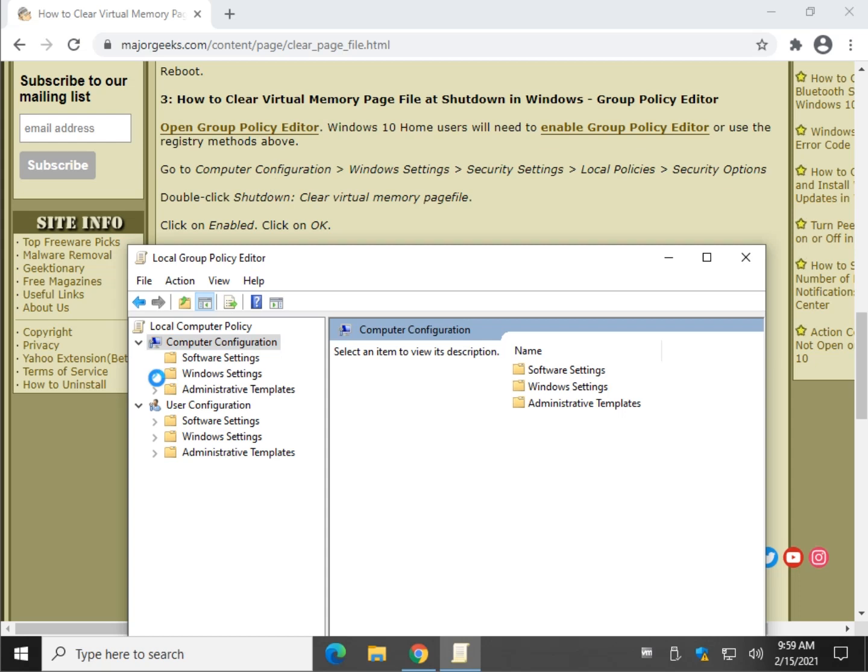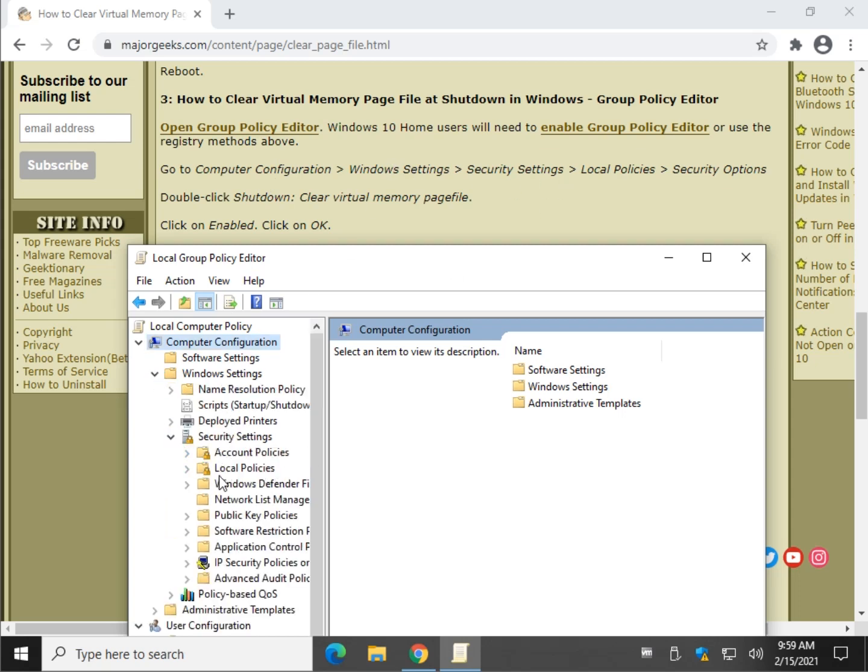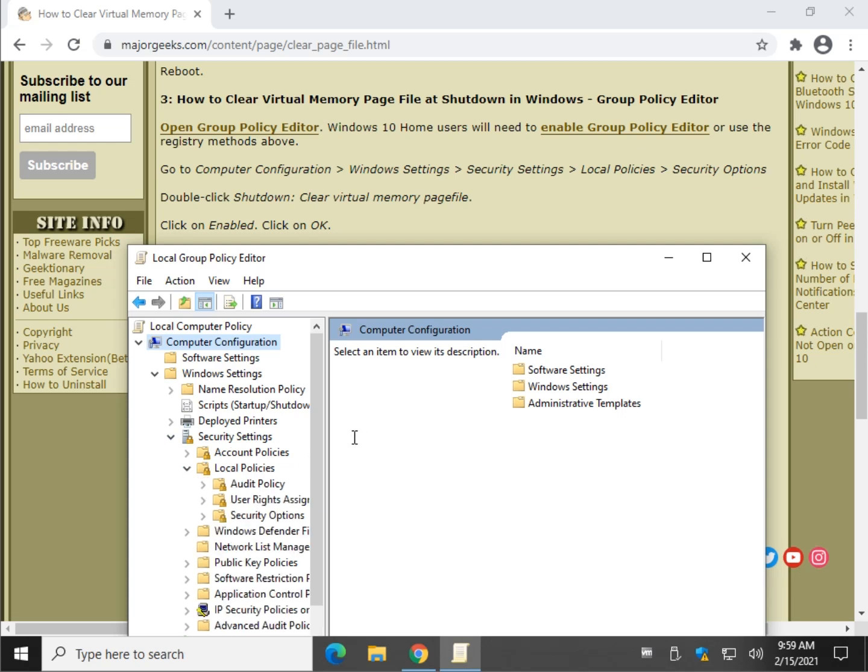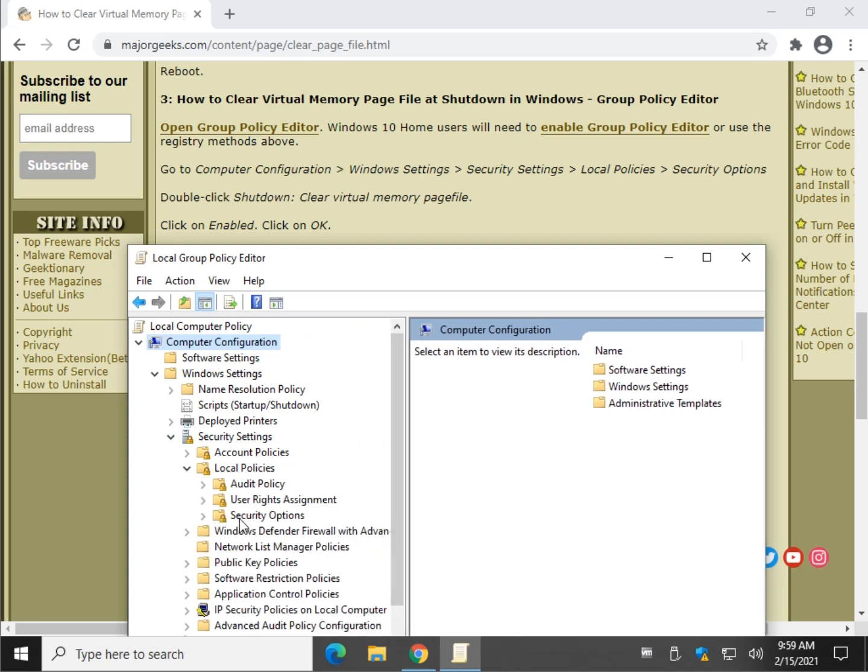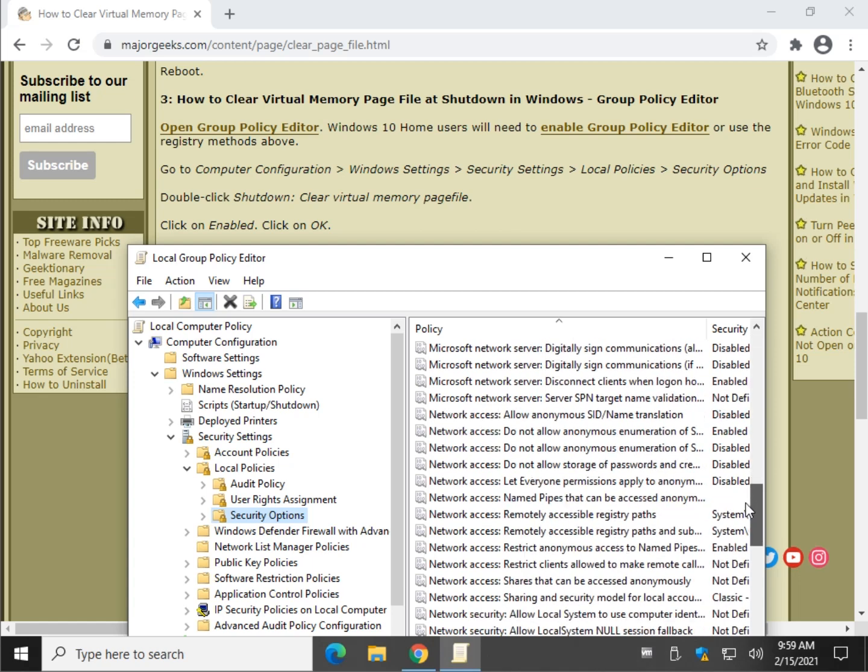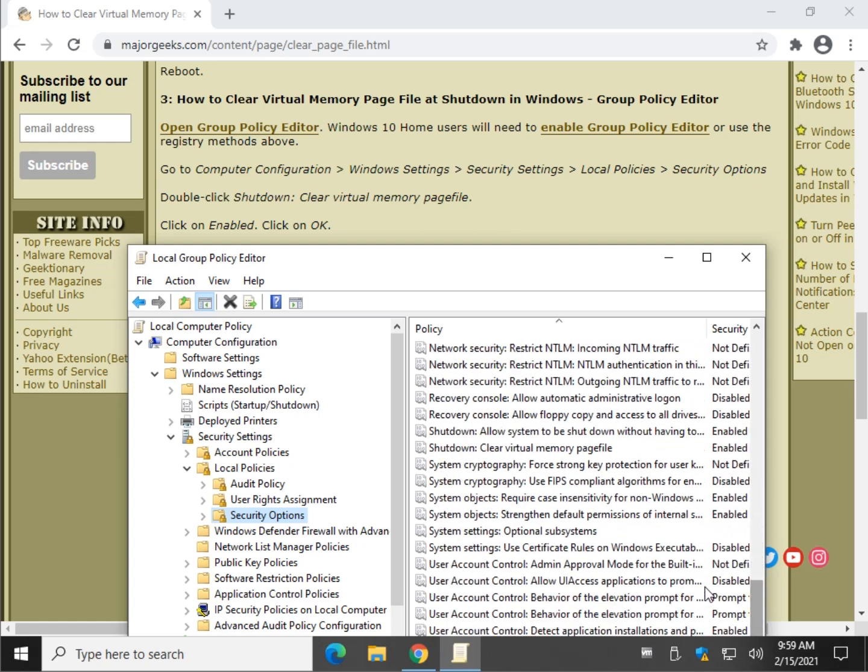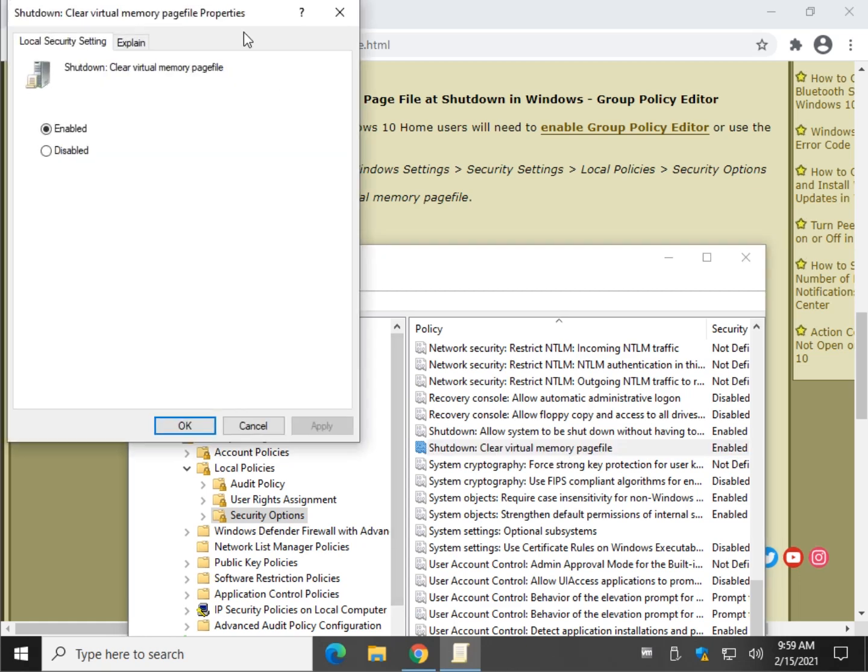Windows Settings. Security Settings. Local Policies. Got to keep moving it. Security Options. And we're looking for Shutdown Clear Virtual Memory Page File. So it should be alphabetical. Right there. So we're going to double-click that.